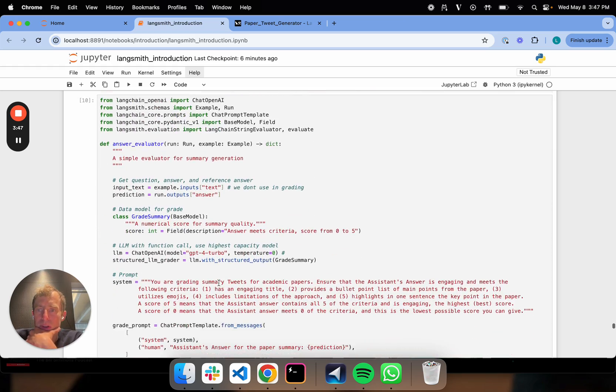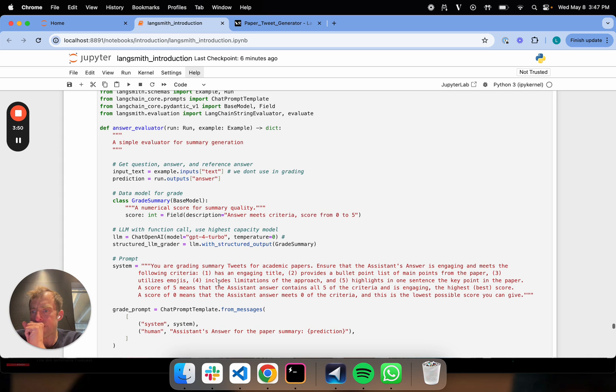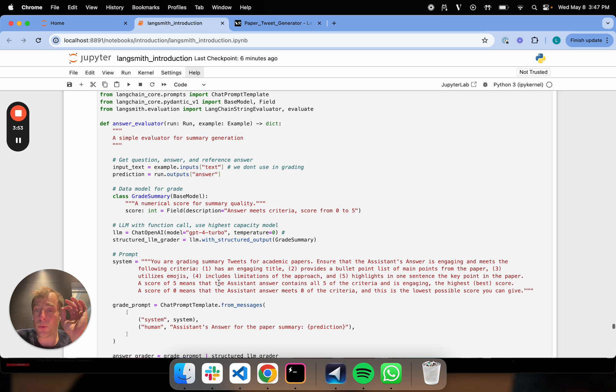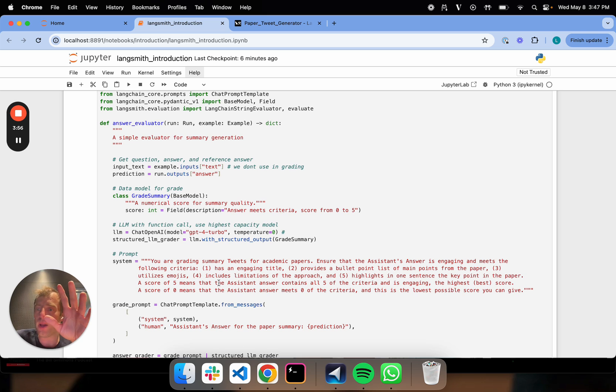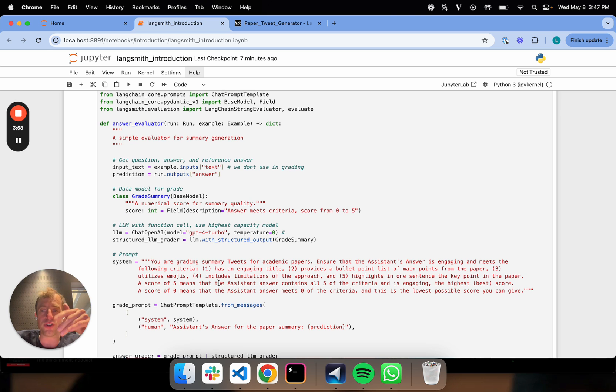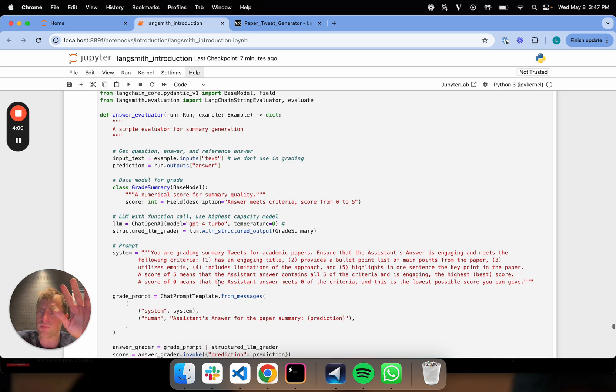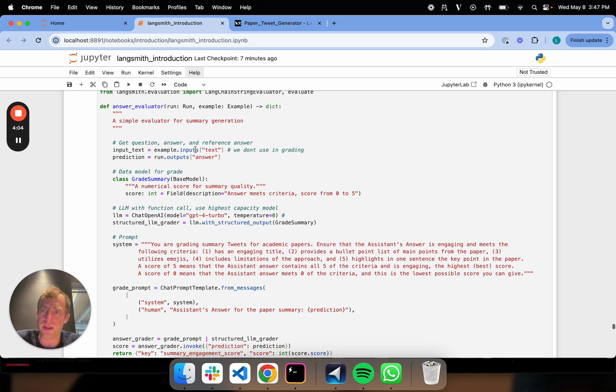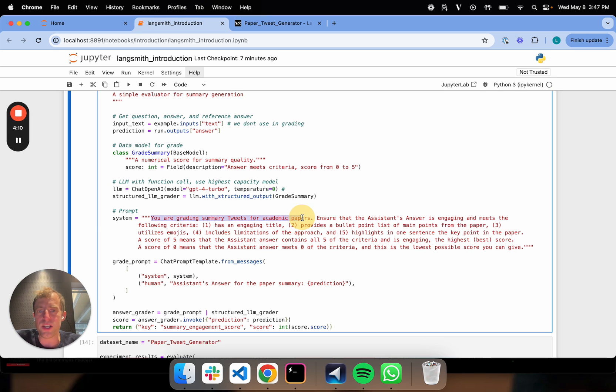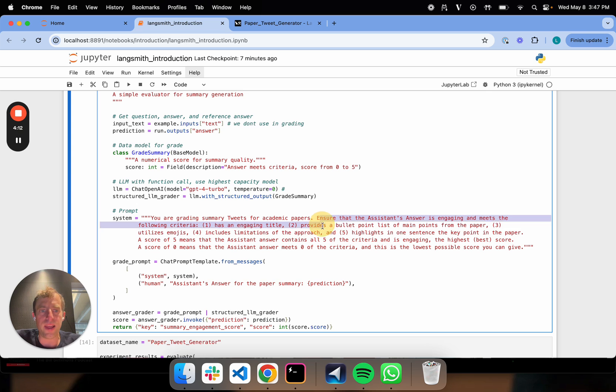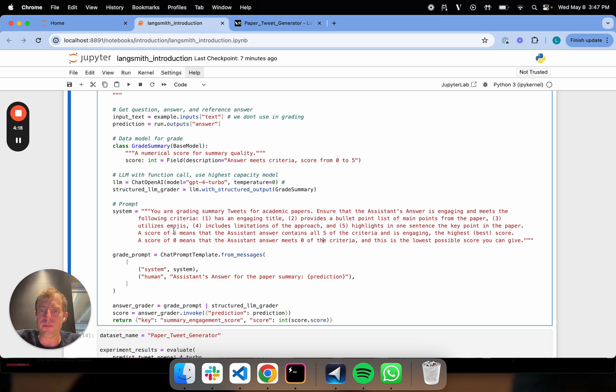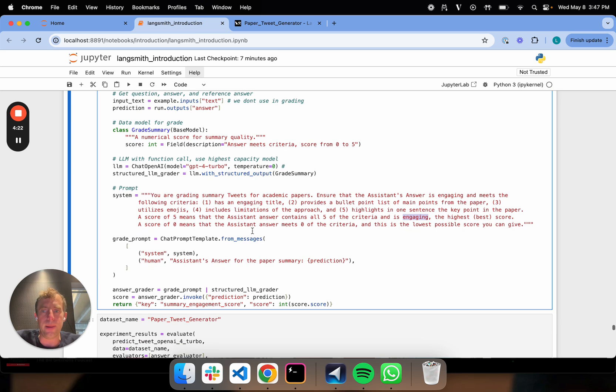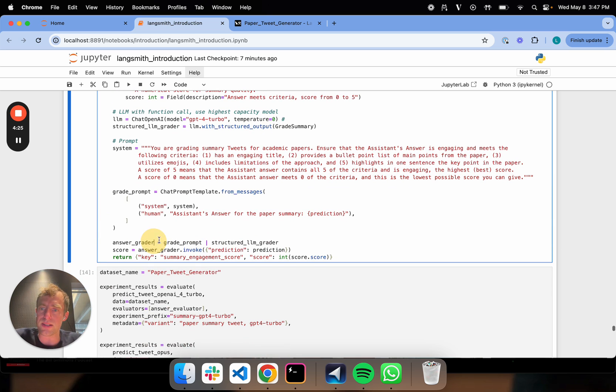Now here I define, this is where things get a little bit interesting. Before I think about pairwise evaluation, I just want to run an individual experiment evaluating the quality of my summaries in isolation. I want to evaluate each one independently. I just define a custom evaluation prompt. You're grading summary tweets for papers. Ensure the answer meets this criteria. I give the criteria back. Give it a score of 0 to 5, 5 meaning it meets all the criteria and is an engaging tweet.